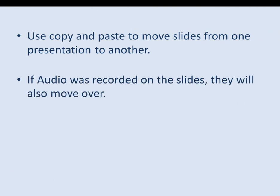Additionally, if audio is recorded on any of the slides, they will also be moved over when you use copy and paste.